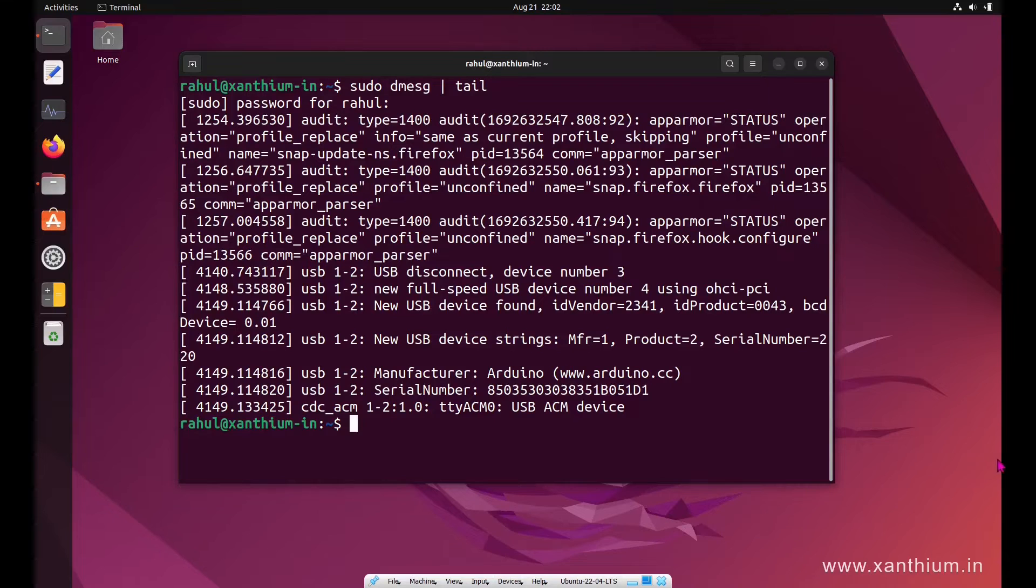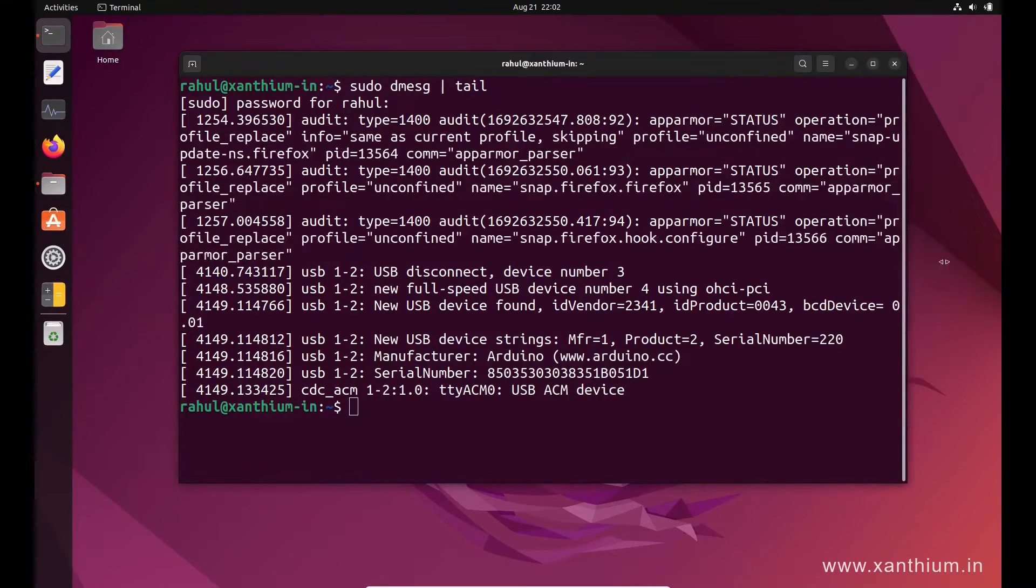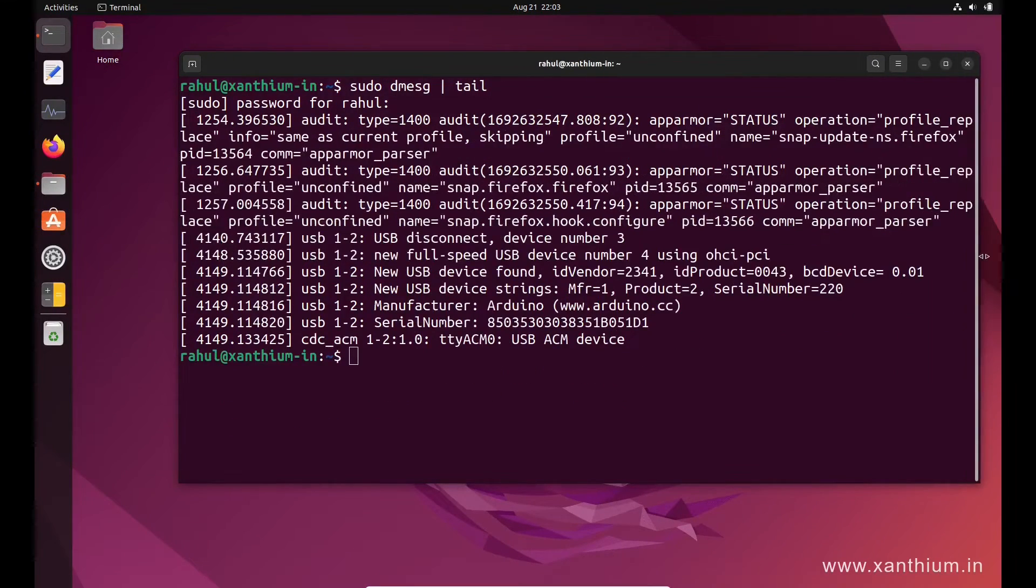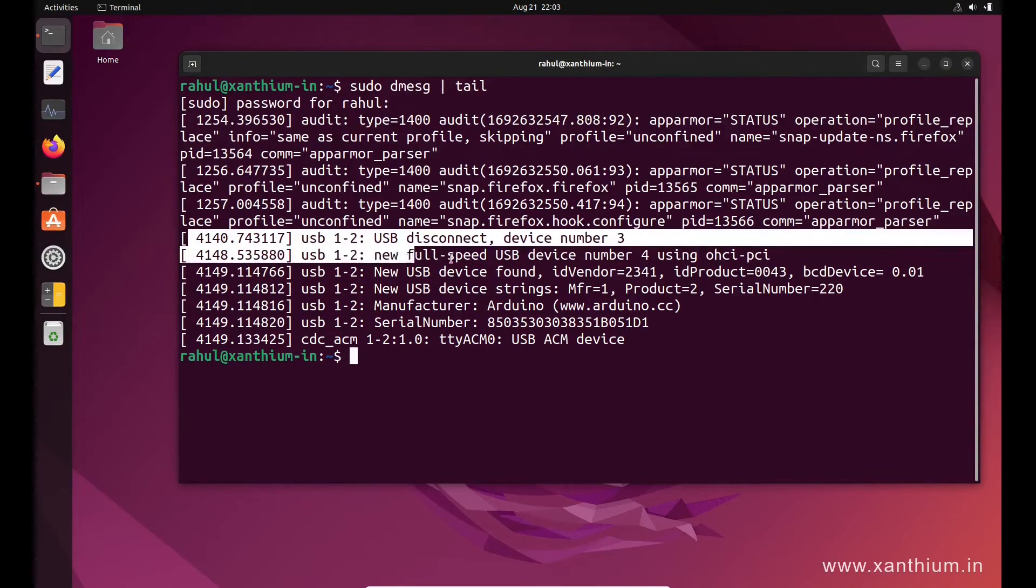Now from here you can see the details of the USB device. These are the lines which we require.